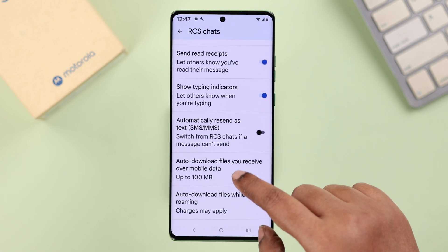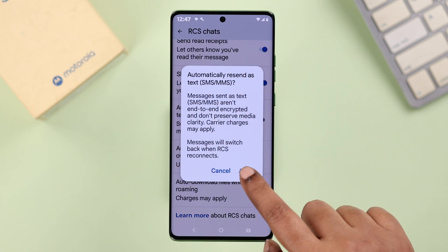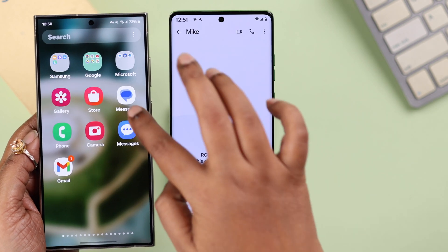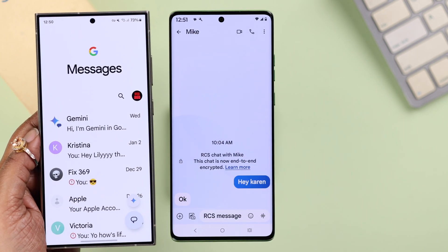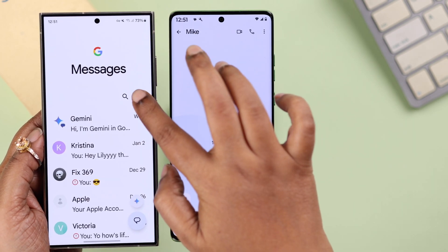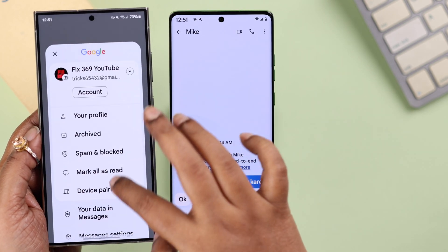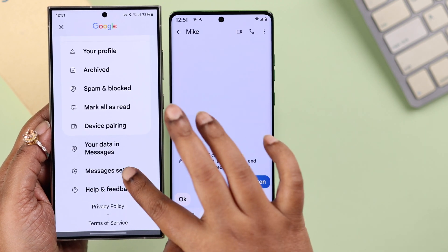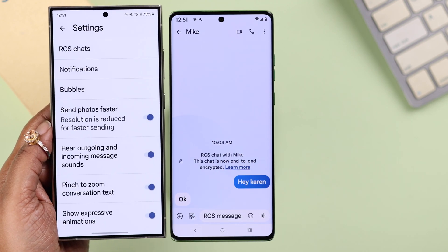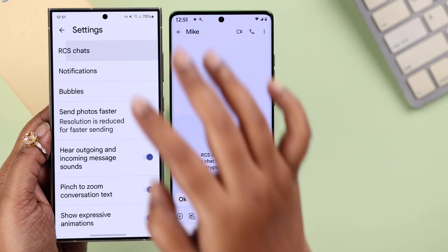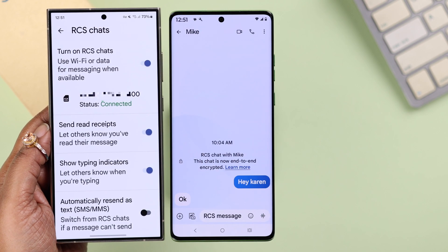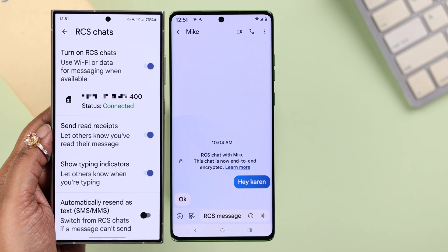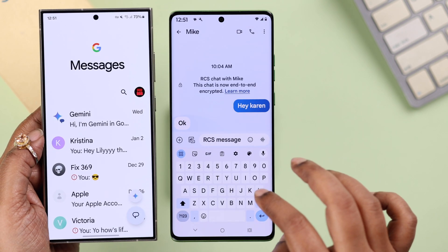You can scroll down in this section and check out other additional settings that come with RCS. I want to remind you that to make RCS work on a device, the other person should also enable the RCS chat option on their device, otherwise this will not work.